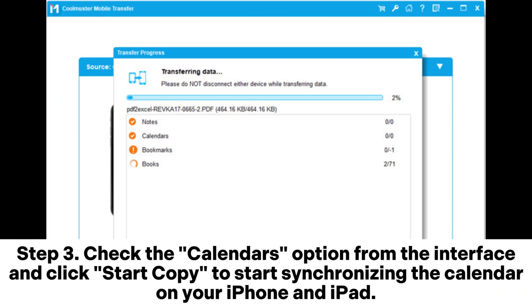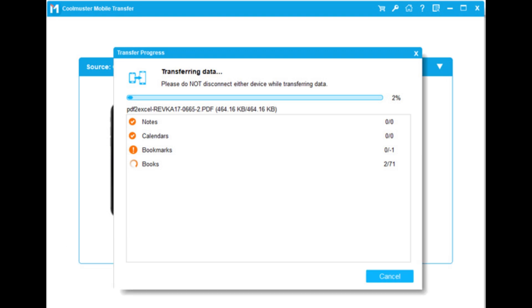Step 3: Check the Calendars option from the interface and click Start Copy to start synchronizing the calendar on your iPhone and iPad.